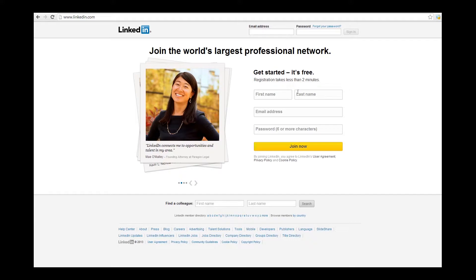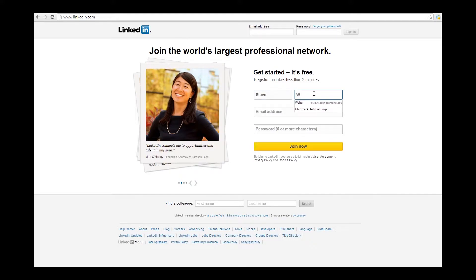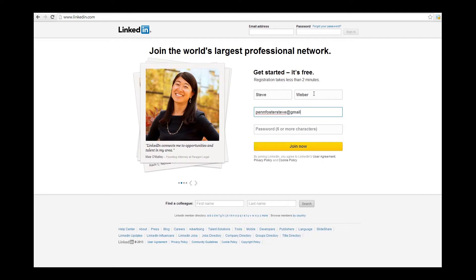So first, go to LinkedIn.com. Next, under Get Started It's Free, you can begin setting up your new profile by typing your name, email, and selecting what you want your password to be. Then just click Join Now.